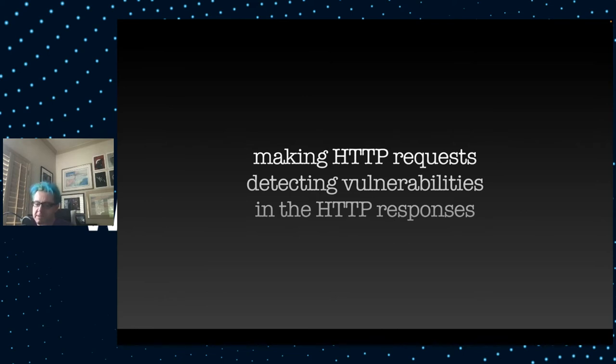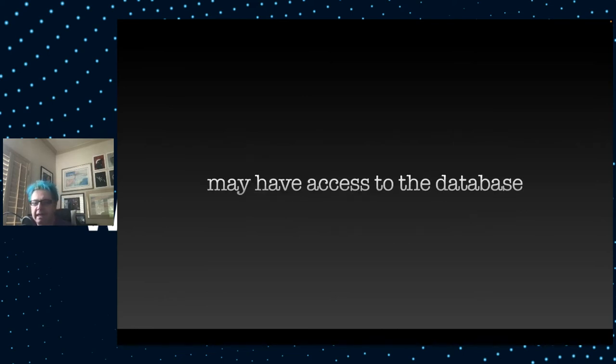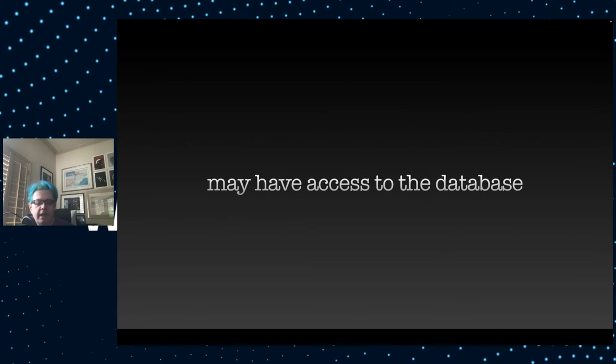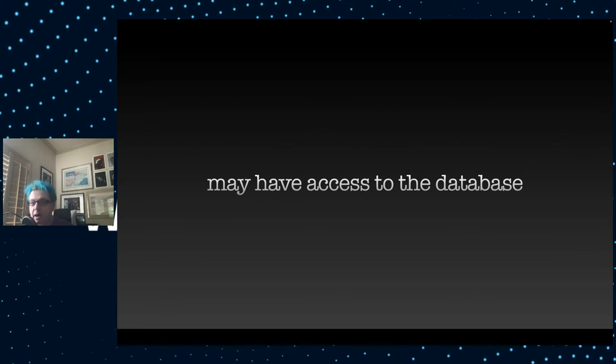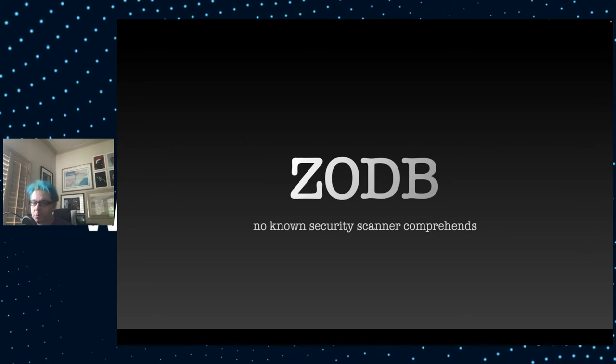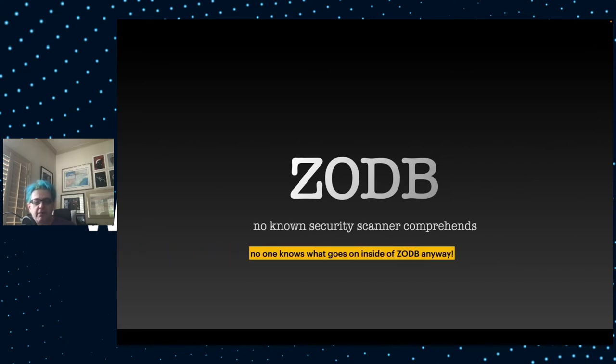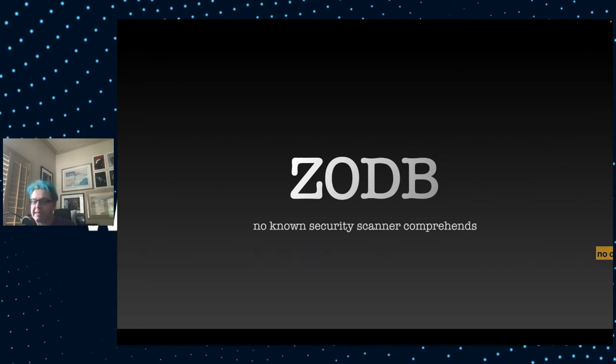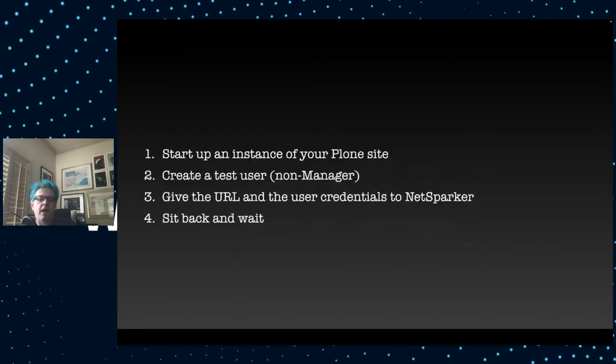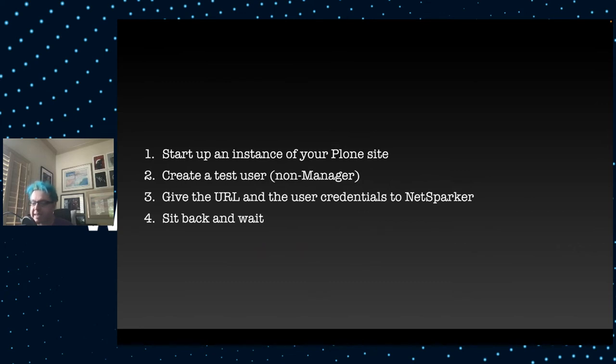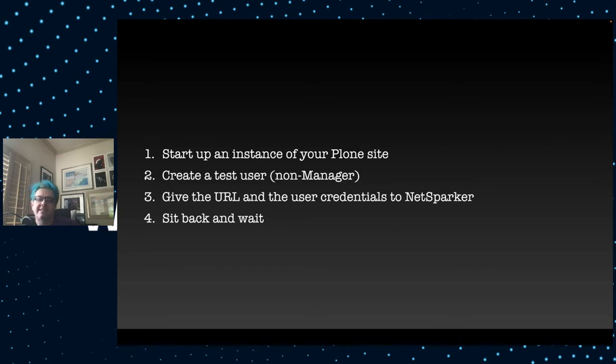Basically the tool works by making HTTP requests, detecting the vulnerabilities in the HTTP responses. Some of these tools are pretty sophisticated. They can also install a monitoring system into your site's database and check to see if there are rows appearing that shouldn't have appeared after an HTTP transaction. Of course, with Plone, we're using the Zodb, which none of these security scanners can comprehend. And in fact, you may even argue that really no one knows what's going inside of Zodb. And that's the way we like it.